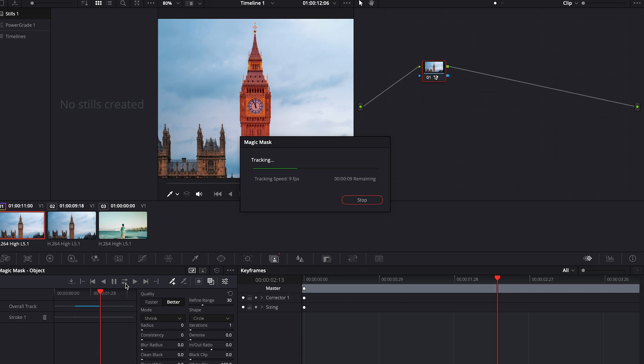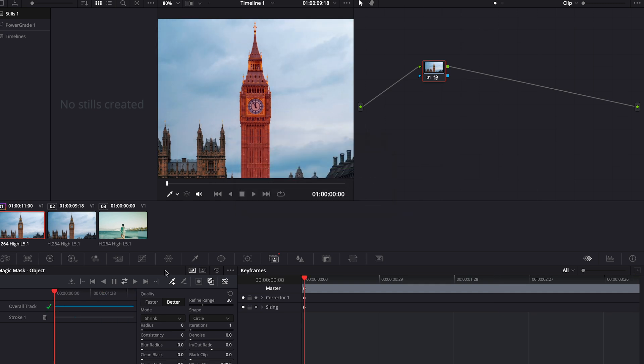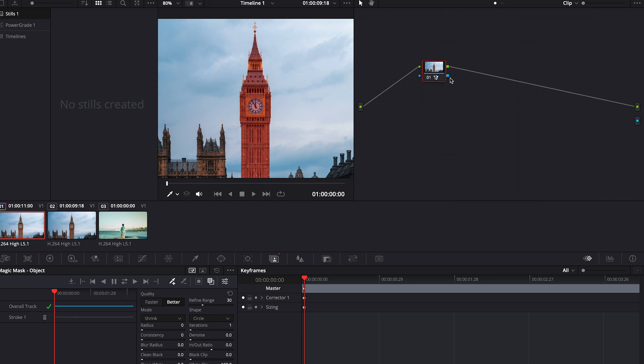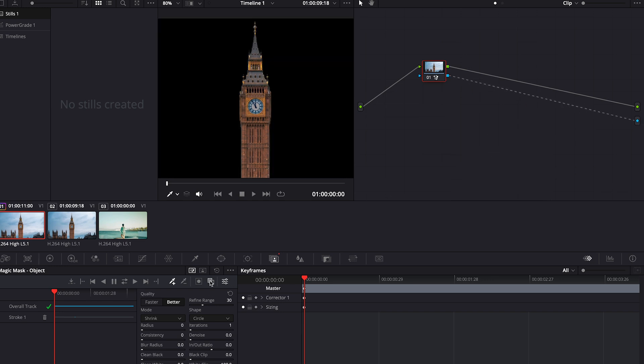Let's witness the magic. Within seconds, the object will be automatically masked, saving us the need to invest countless hours in manual work. Create an alpha output and then connect it with the node. Finally, we have successfully masked the object from the footage.